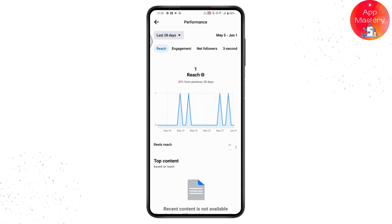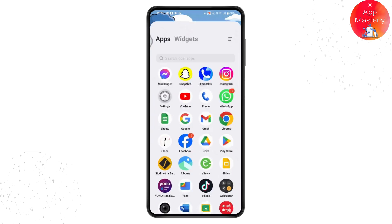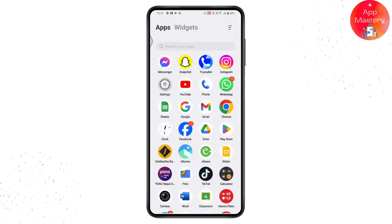I have one reach, which means I have one viewer who viewed my Facebook profile. But let me tell you one thing: you will not be able to see who viewed your Facebook profile — you will only have the view count. So if you want to see the specific person who viewed your profile, that information is not available on Facebook.